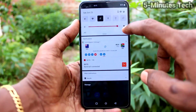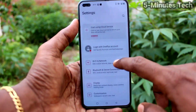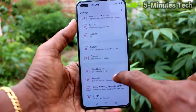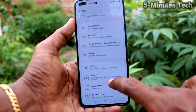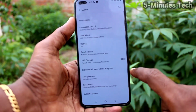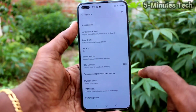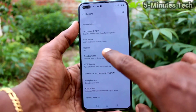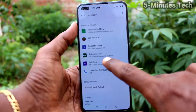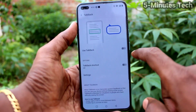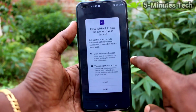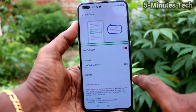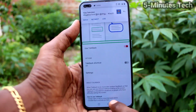First of all, go to the settings of your phone and click on System. Click on System. Now click on Accessibility. Click on Accessibility. Now click on TalkBack and turn on this button. Give the required permissions and TalkBack will be activated.